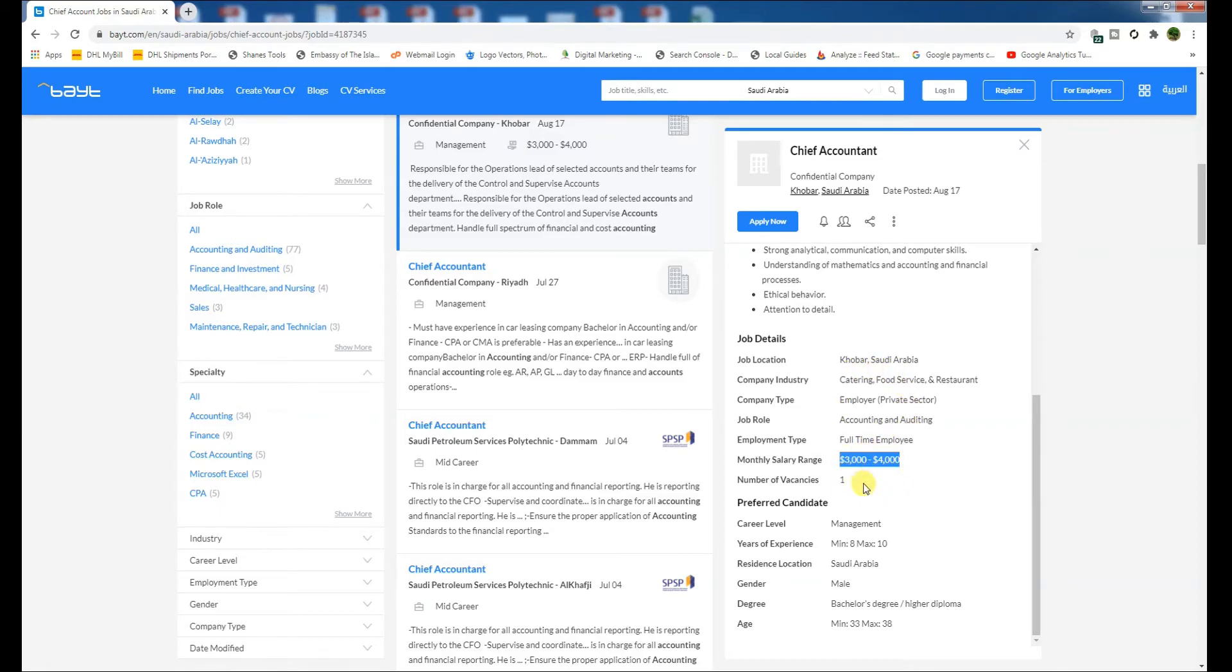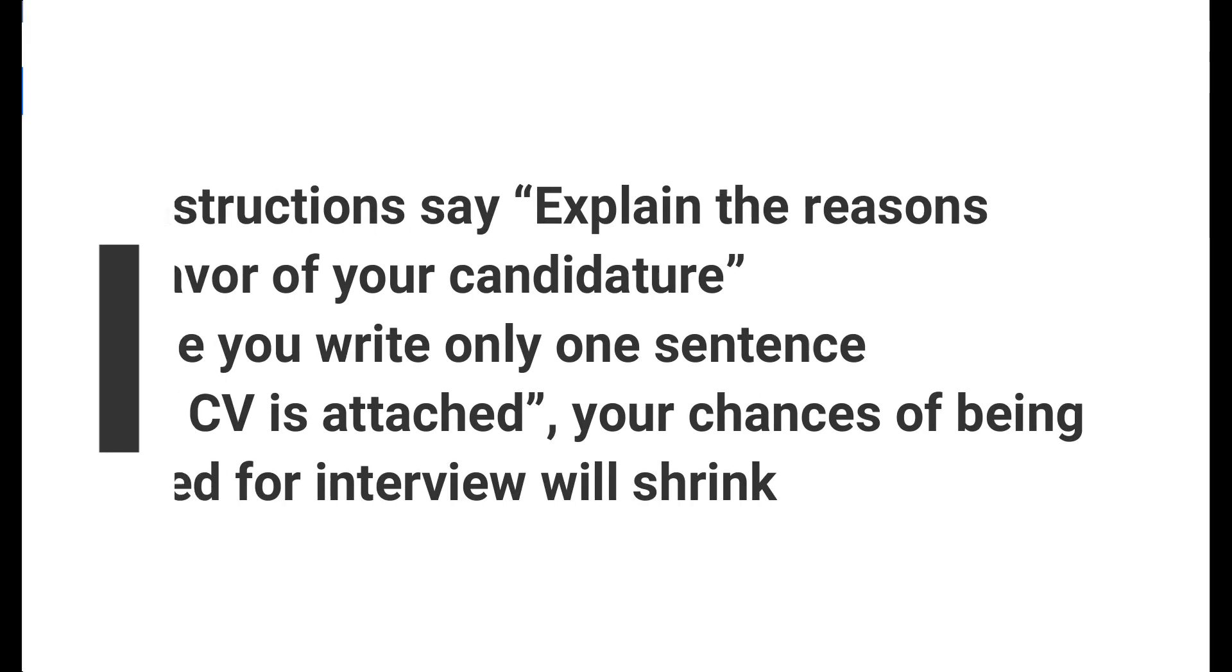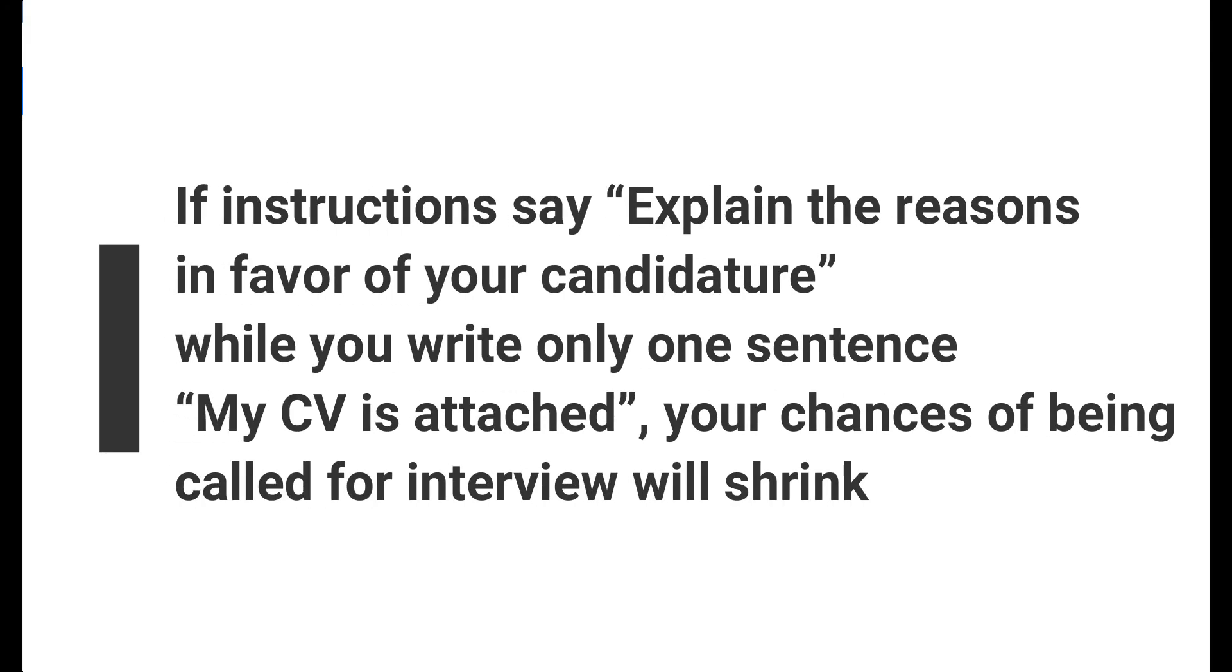If the instruction says write the name of the position in the subject line and you did not, why should a recruiter bother to take extra pain and download and open your CV and then decide where to save it? If the instruction says explain the reasons in favor of your candidature, while you write only one sentence, 'My CV is attached,' your chances of being called for interview will shrink. So make sure to send your CV as per the job instructions.